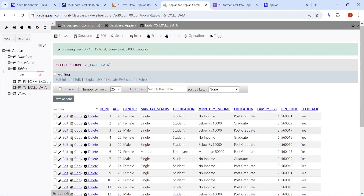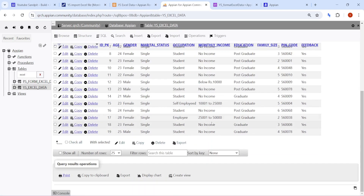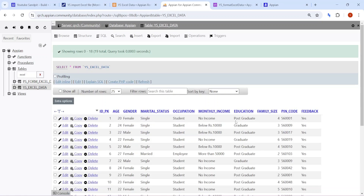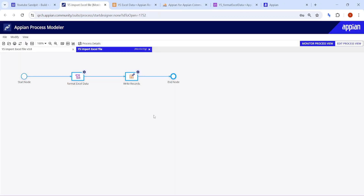In the database you can see 19 rows have been written — exactly the batch size we specified. If we increase the batch size we could write more. The basic concept is: get data from Excel via a constant or rule input, remove the first header row, cast each row into your record type, and save it into the database. I hope this was clear — thank you.